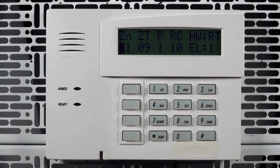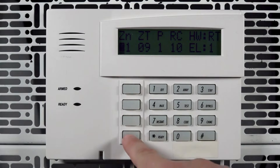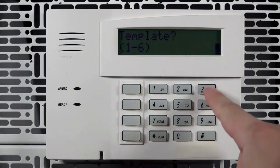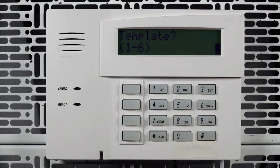On the summary screen, press the D function key — this is the bottom function key. Now select which fob template you would like to use. This list can be referenced in the panel's programming guide. Press star.